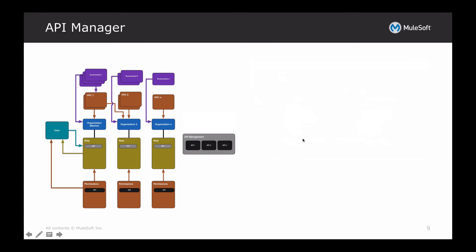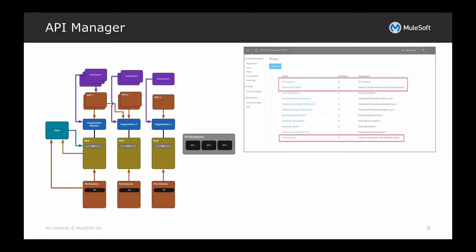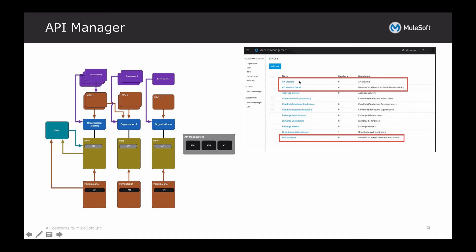Next we have API management, which is a little different from Exchange. Starting with the roles, you have API creators — users that can actually create APIs within the API management solution. Then you have API version owners — owners of all API versions in the business group. And lastly, just portal viewers — users that have a view of the portals within the business groups.